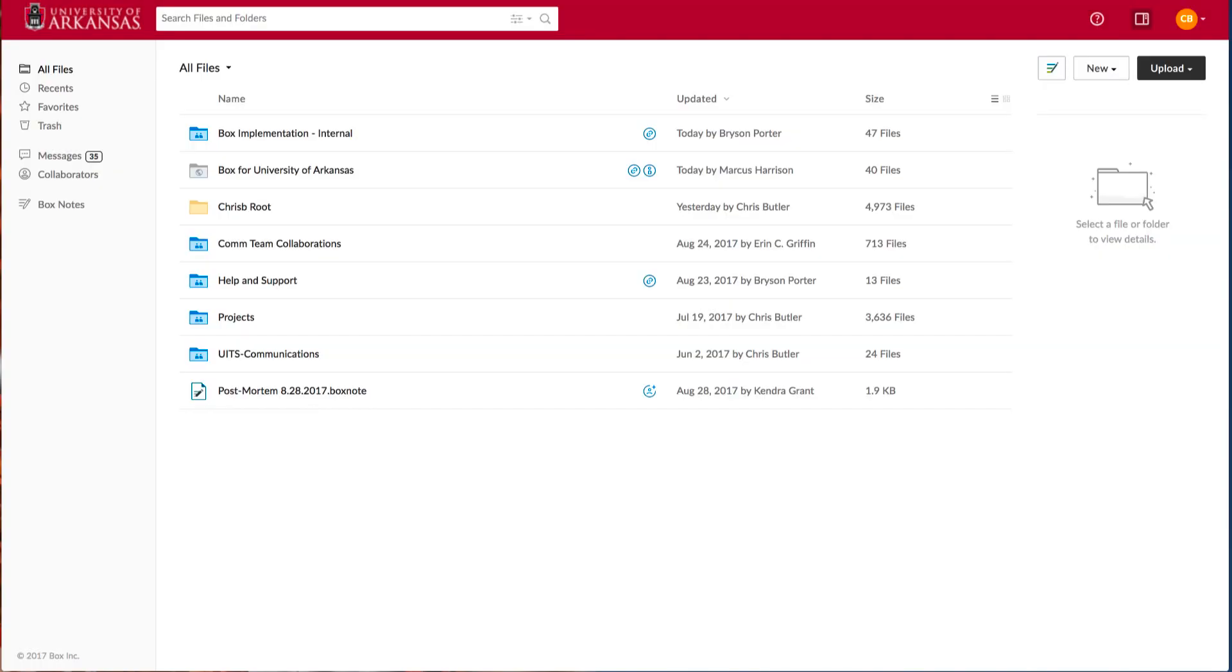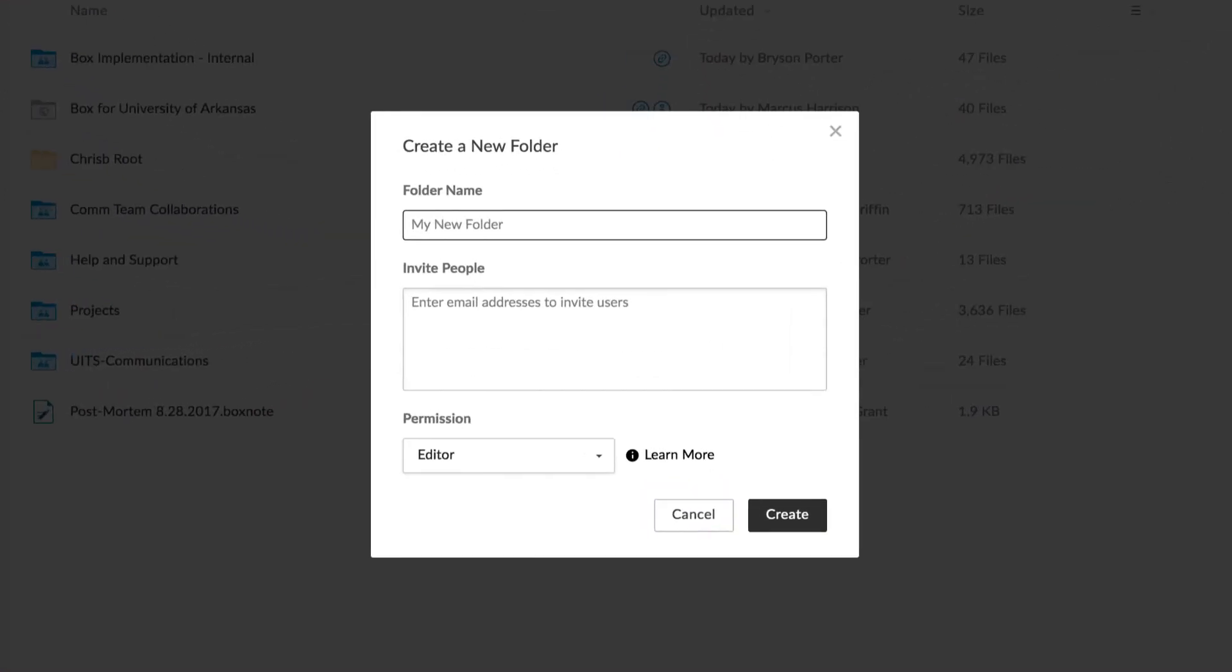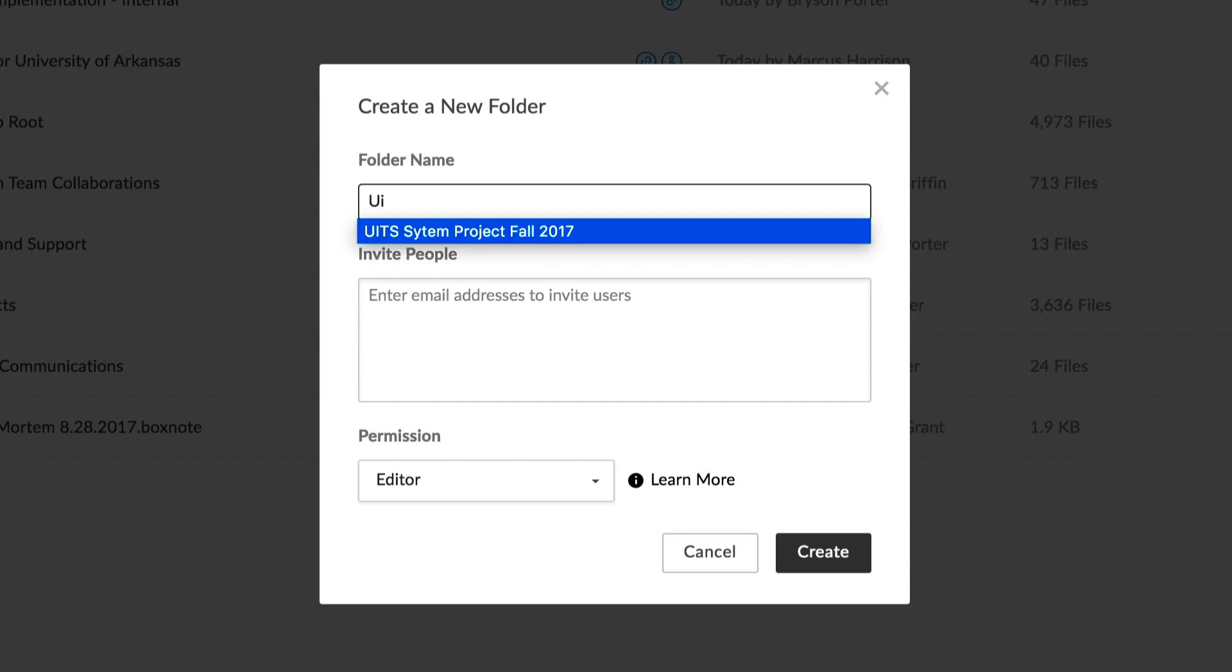Now let's create a place for our team to collaborate. To create a new folder, click New and then select Folder. It's important to name your folder something that makes sense to both you as well as future collaborators, since it will appear in their box account as well. We'll name this folder UITS System Project Fall 2017.